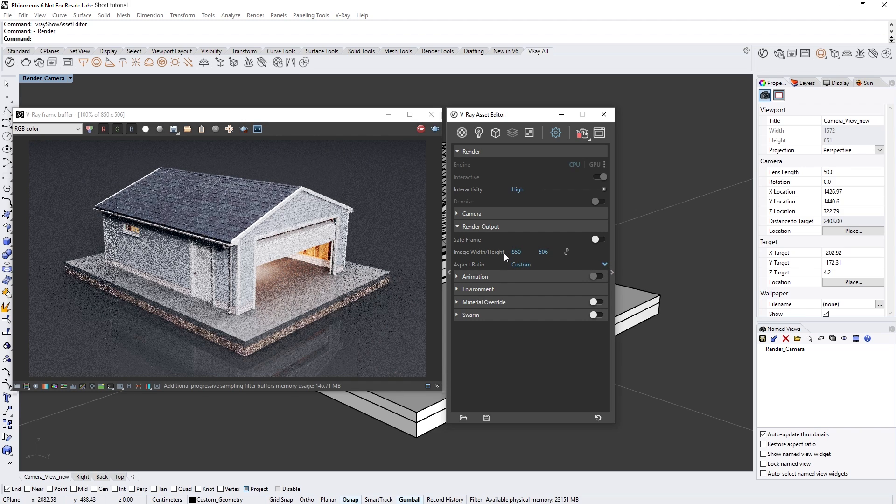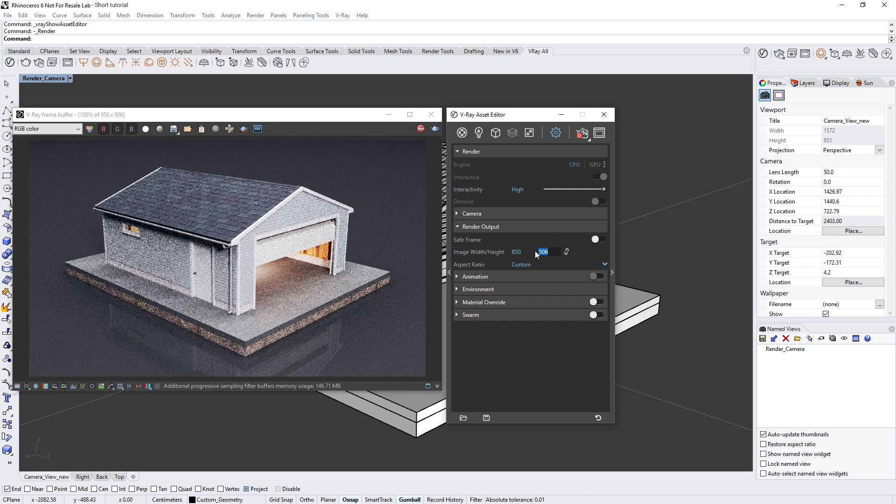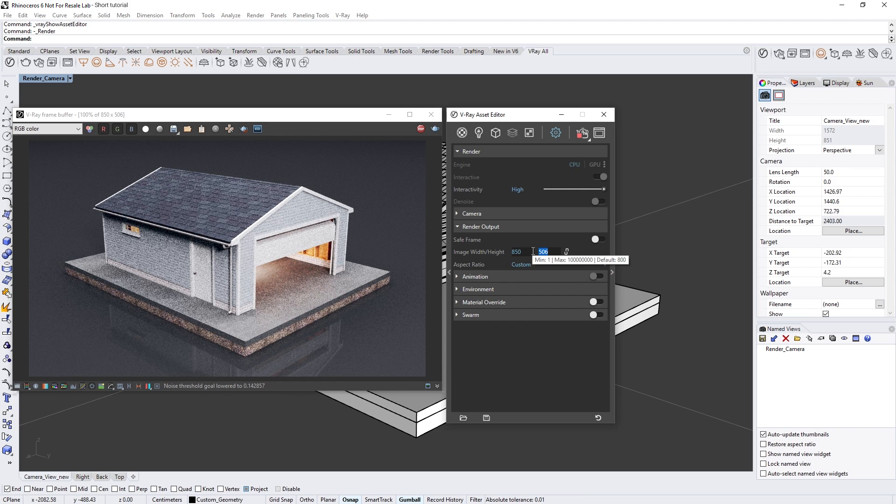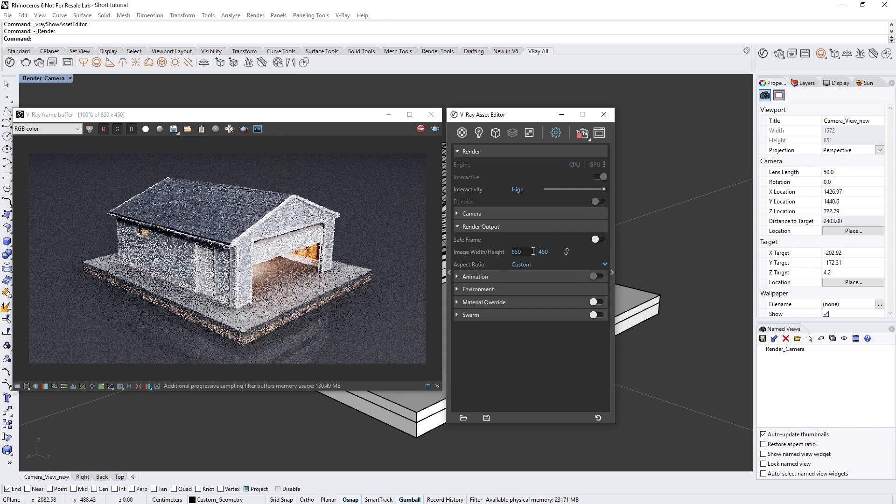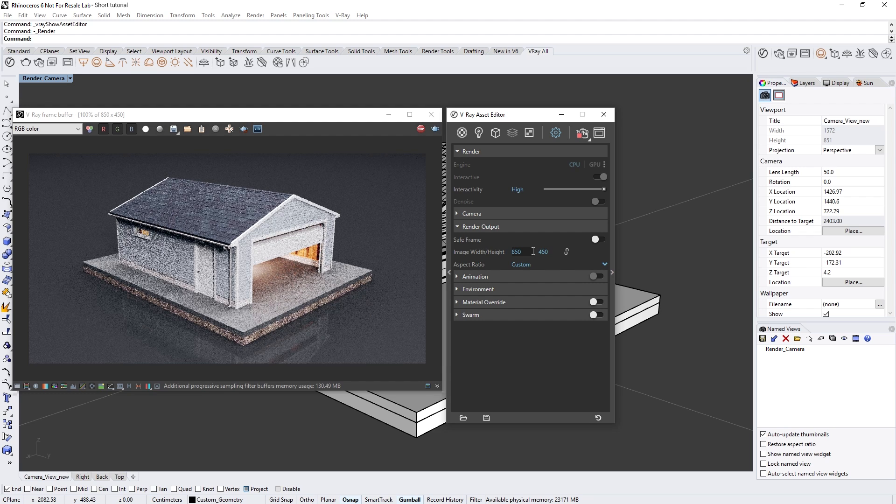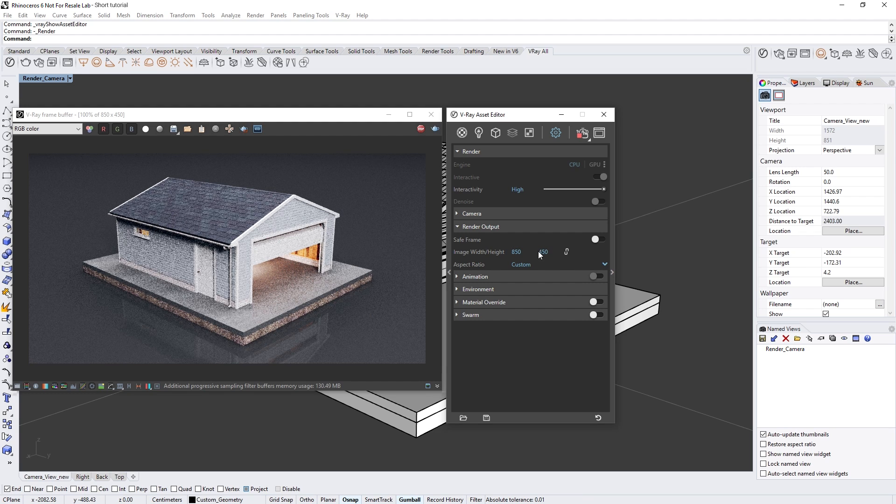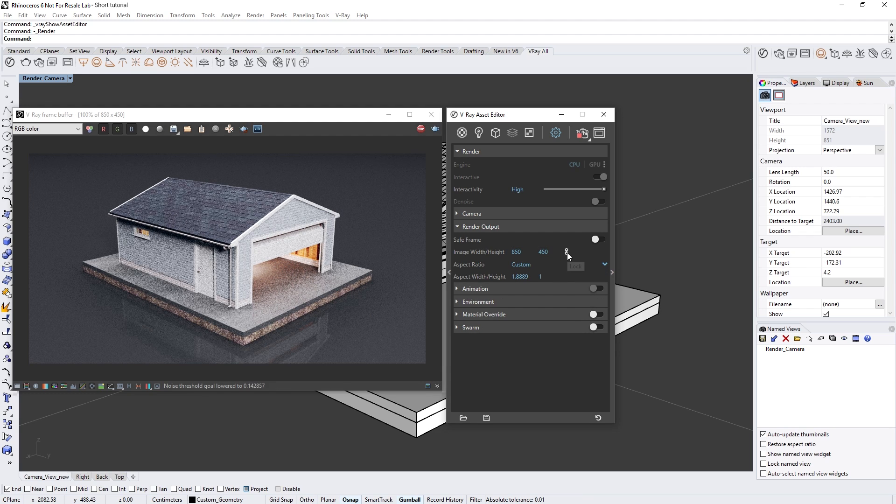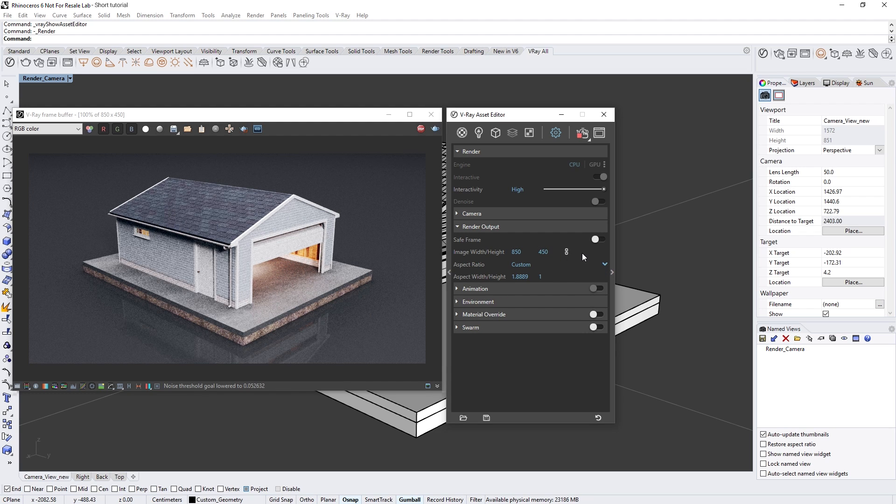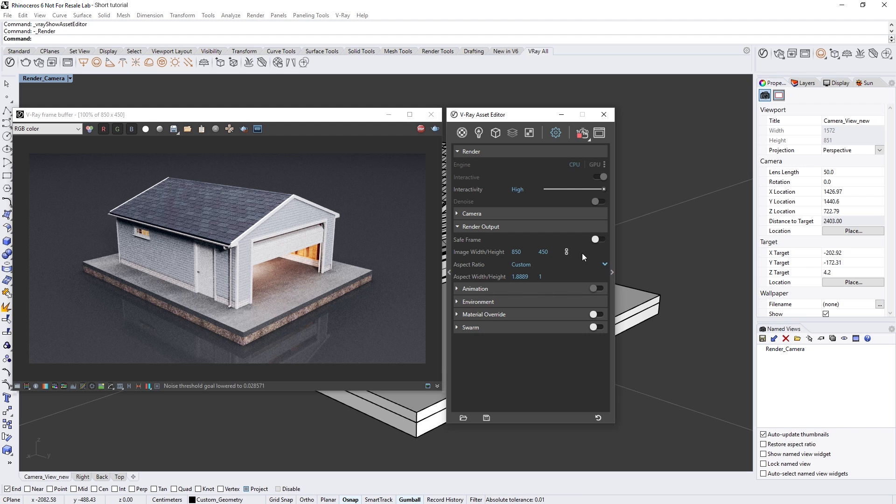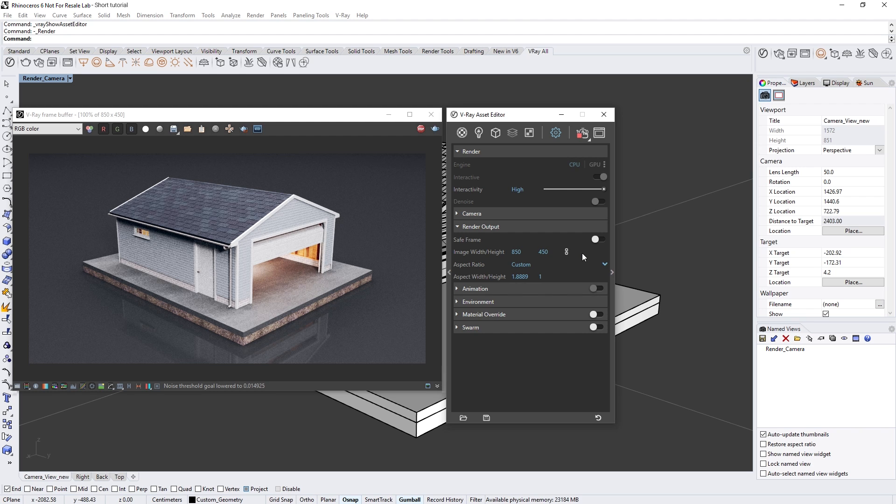If you want to keep the new ratio, just click on the chain icon again to lock it. Now you've seen how the streamlined camera and render output settings make it easier to work quickly and get great-looking results with no hassle.